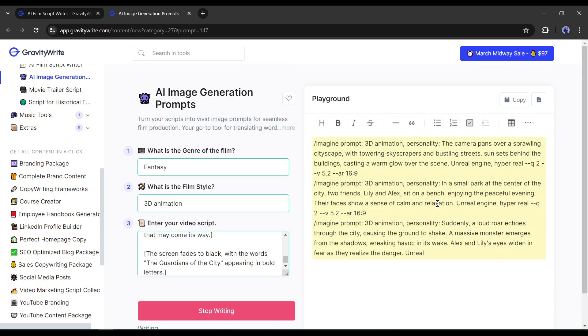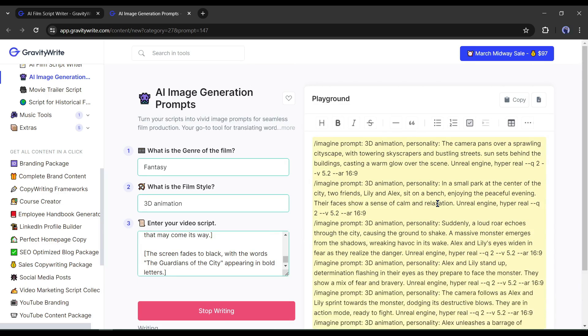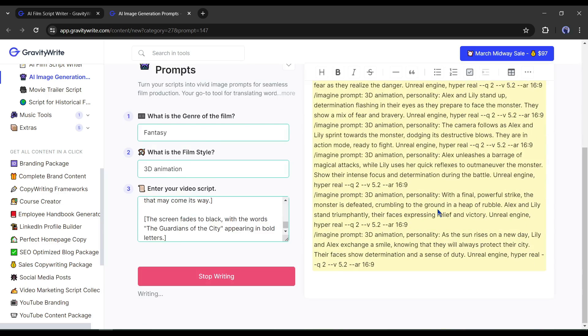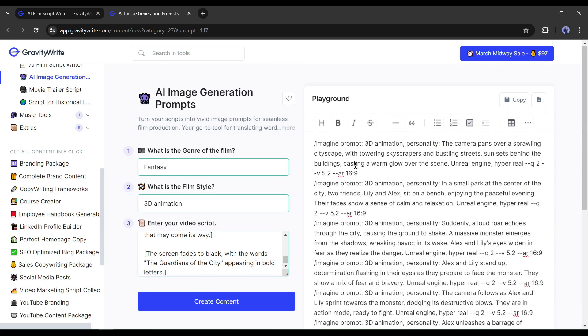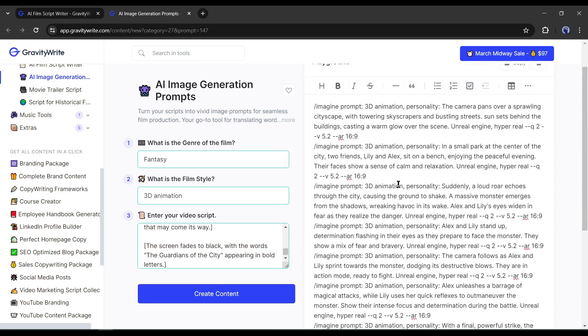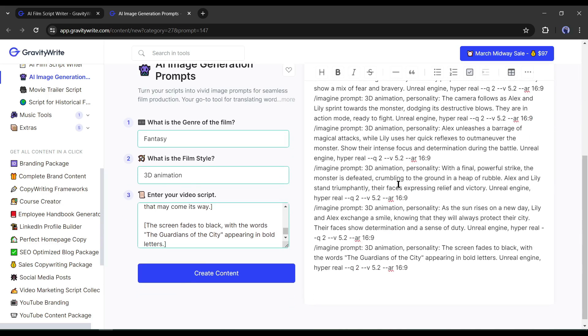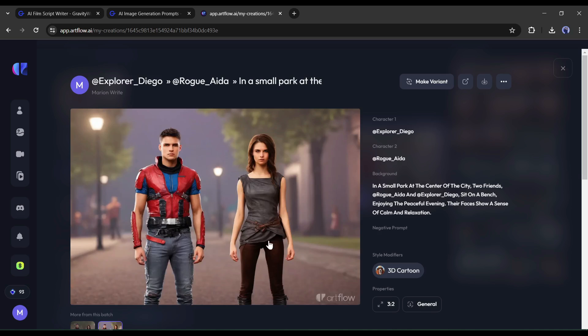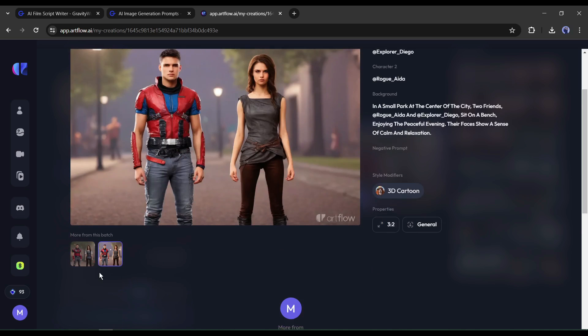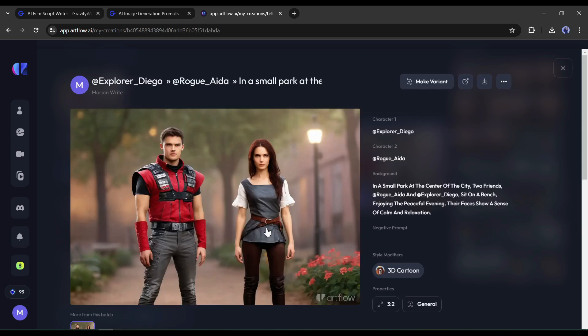And you can see our prompt already. Basically, it generates prompts for mid-journey. But you can use it on any image generator AI tool. Today to generate images I will use Artflow AI because it can generate consistent character images. Even you can generate multiple consistent characters with Artflow.